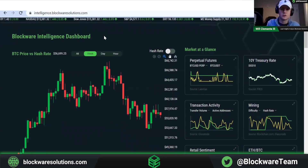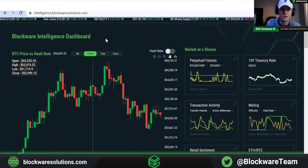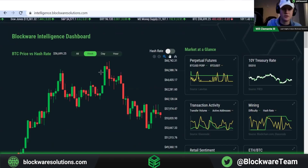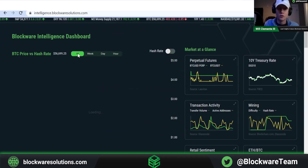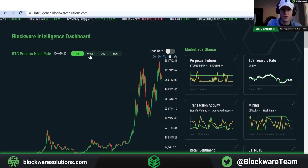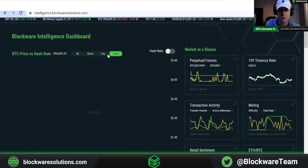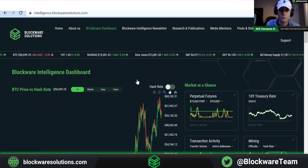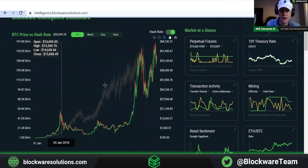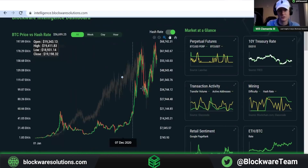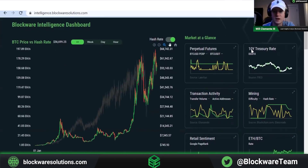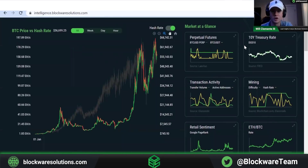Coming down into the main section of the indicator dashboard, first we have a price chart. On this chart you'll notice several things. It shows Bitcoin price versus hash rate. We have numerous different toggles — you can go to a broader view of all Bitcoin's price, look at weekly candles, daily candles, or an hourly view for more granularity. You can also toggle on and off logarithmic scale. In addition, we can add on hash rate by simply toggling it on, which overlays both so we can see the relationship between hash rate and price.